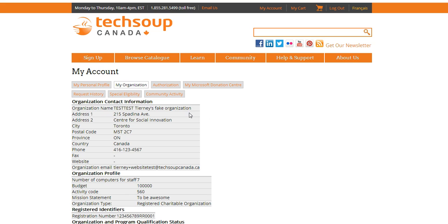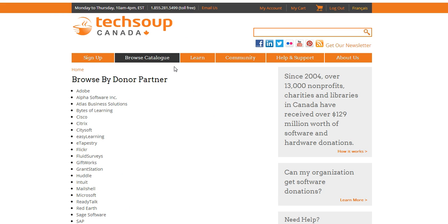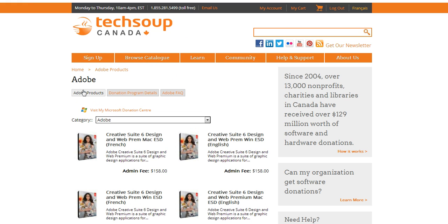So now it's time to go find the specific product that I want. I'm going to look under Browse Catalog and by Donor Partner. I could have also looked by category, or for Microsoft products we recommend the Microsoft Title Group option. And now I'm going to choose Adobe because they are the ones that make Creative Suite.